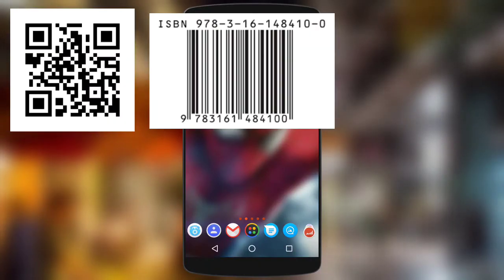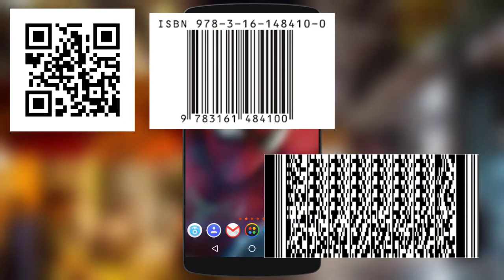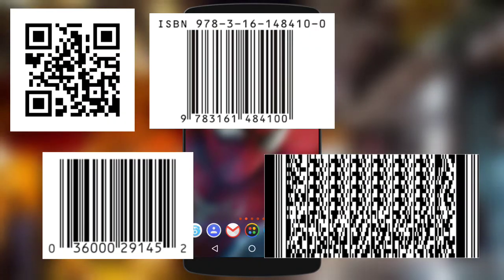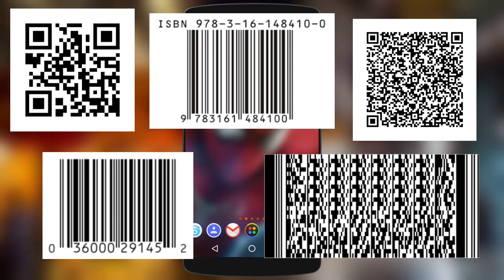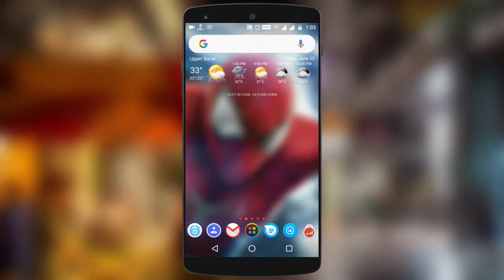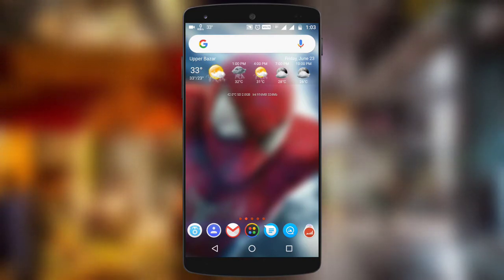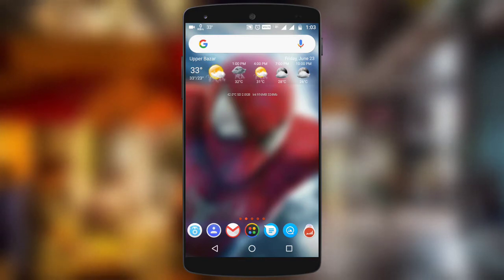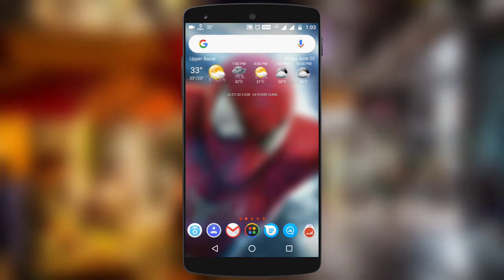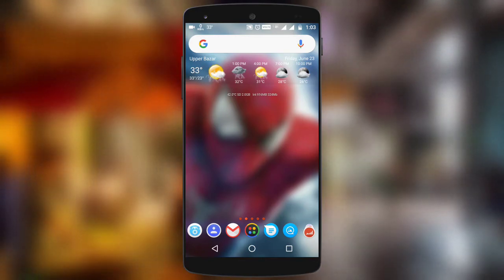You might have seen various types of QR codes and barcodes containing product information, links, or any other text. Today I am going to show you how you could make your own QR code containing links, text, or any other personal information. I am Subham, you are watching TechDread For You, so let's get started.